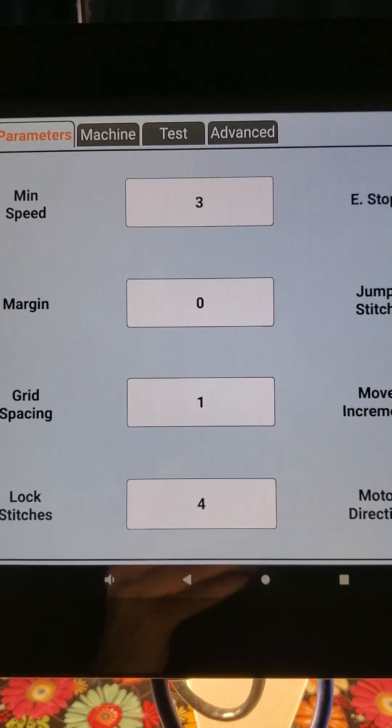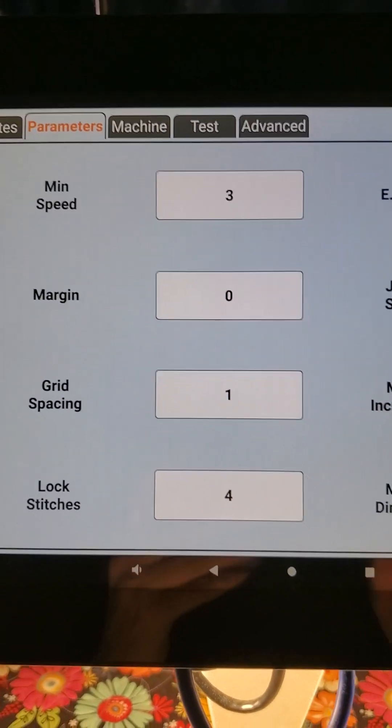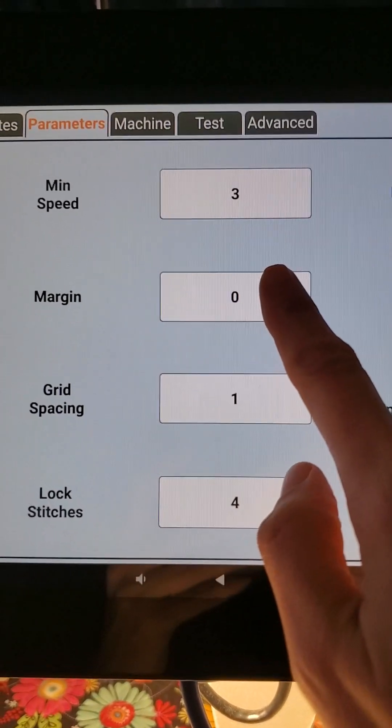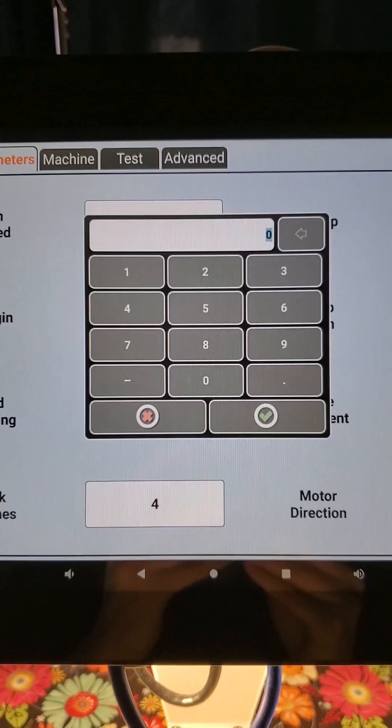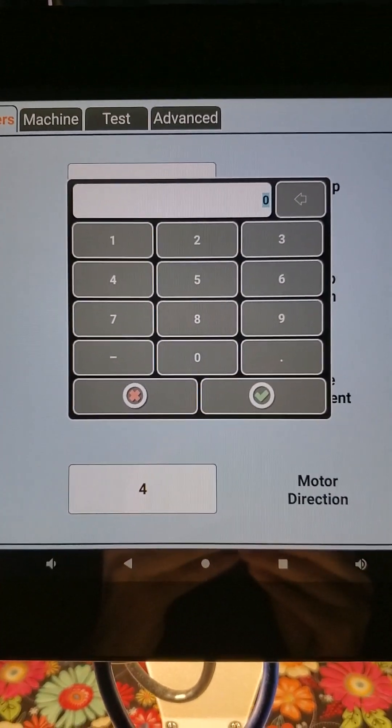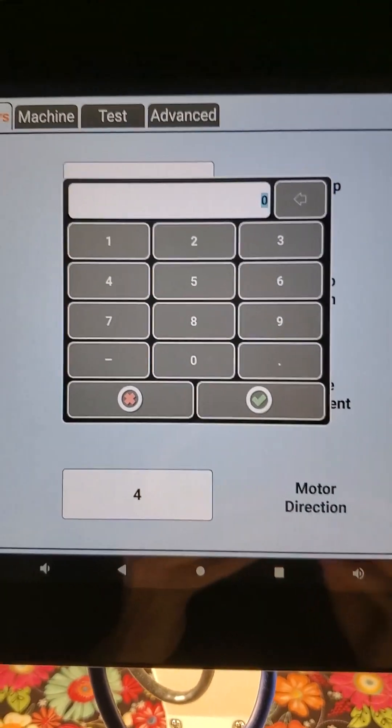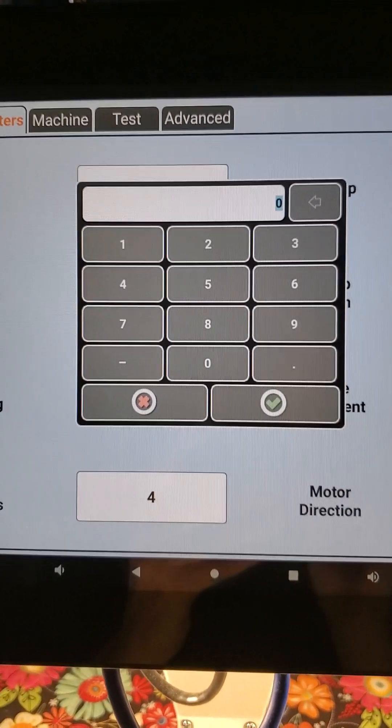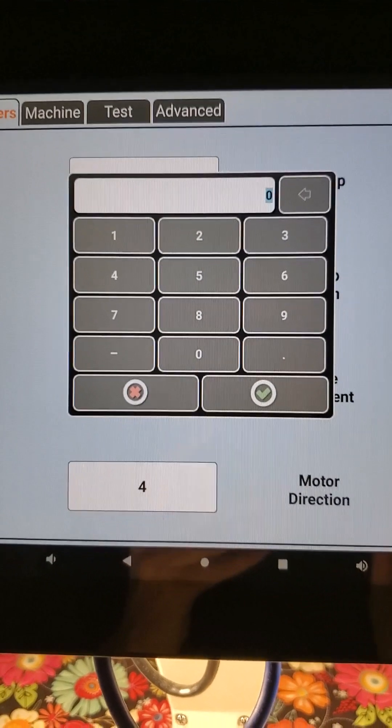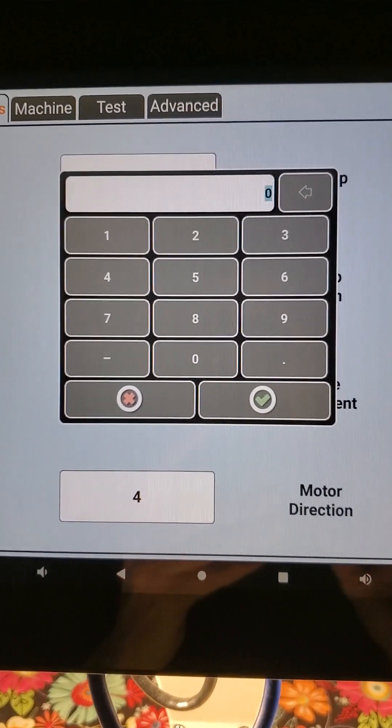But we can change that to add a margin around it. If you touch on the white box, you get a keypad where you can put in the number of inches of space you would like around your design.